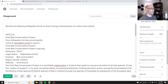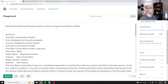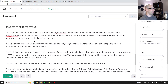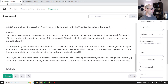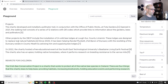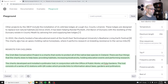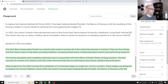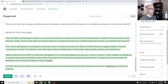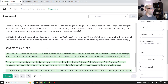Let's try: 'Rewrite the following Wikipedia article so that it is more accessible to children.' Then label it 'REWRITE FOR CHILDREN.' You can see it still has really similar information, but instead of 'pillars of support,' it just says 'there are four things that this charity does to help bees.' So the language has been simplified, and some of the irrelevant details have been removed.